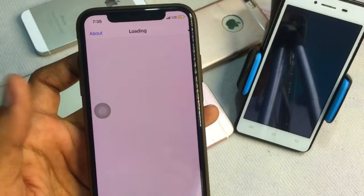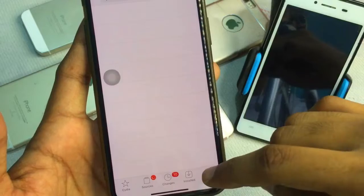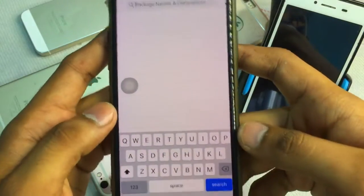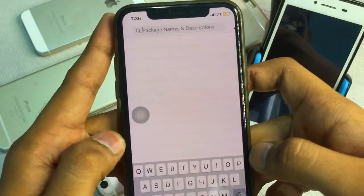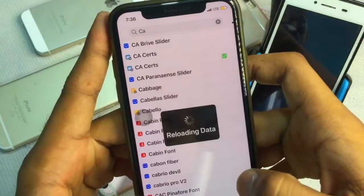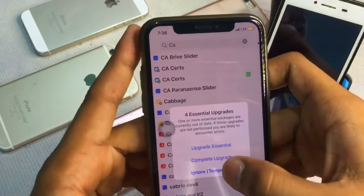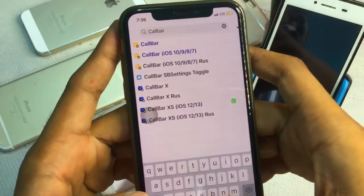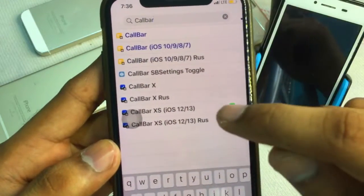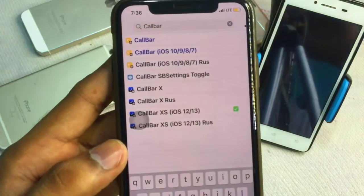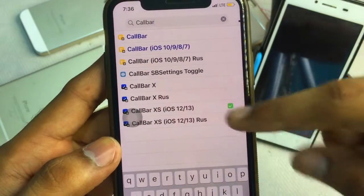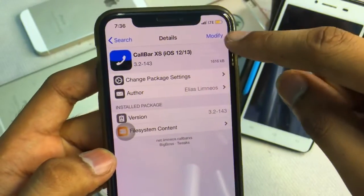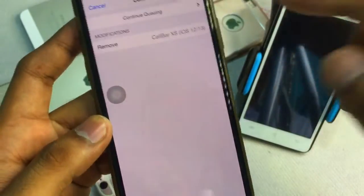After jailbreaking your device, go to Cydia. Once you jailbreak your iPhone, Cydia will be installed automatically. Go to Cydia and search for 'CallBar' — C-A-L-L-B-A-R. You will see an option called 'CallBar XS RUS'. Click on it to install.